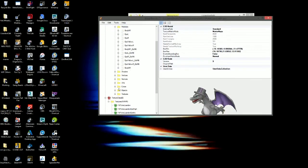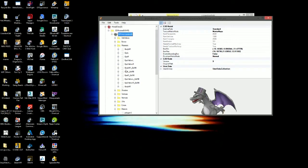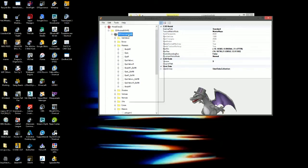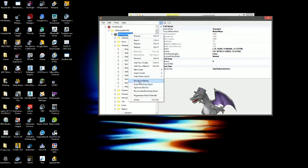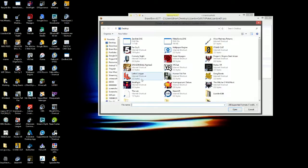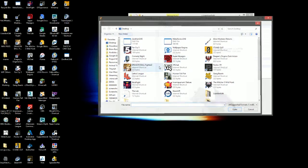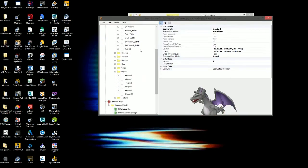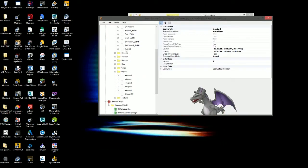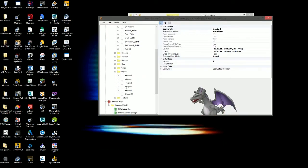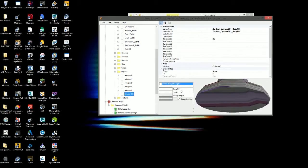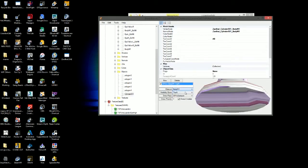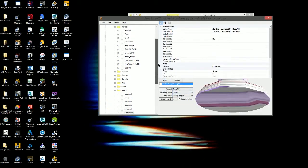When you reimport meshes, sometimes there's an option that says remap materials. I like to keep it off, but if it's on, it won't make these extras. But even if it's an extra, if you're just doing simple modeling, it doesn't really matter, honestly.